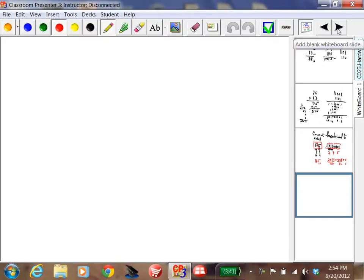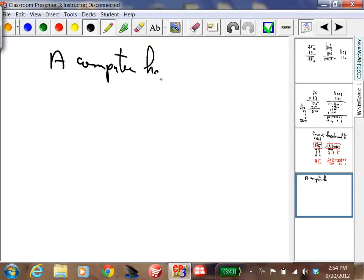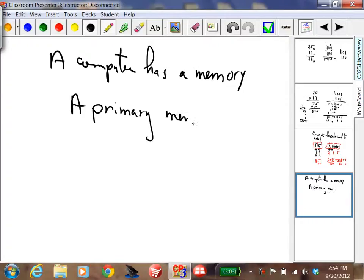So we all know computers have a memory. They actually have two types of memories: they have what's called a primary memory and a secondary memory.